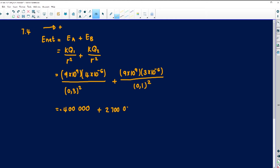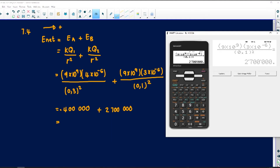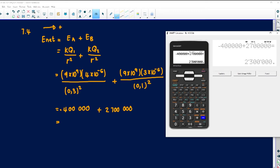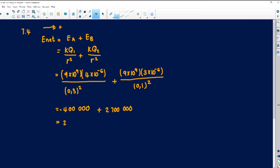For the second half: 9 times 10 to the 9, times 3 times 10 to the negative 6, divided by 0.1 squared. I get 2,700,000. Now working with those two values: since A is negative, I have negative 400,000 plus 2,700,000. Therefore I get 2,300,000 as my net electric field.